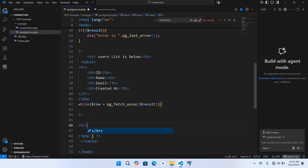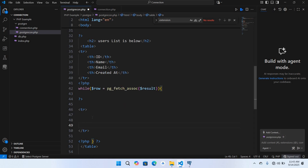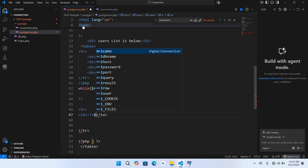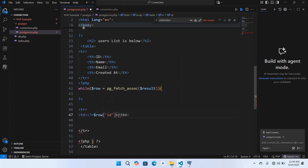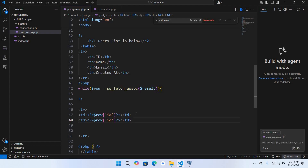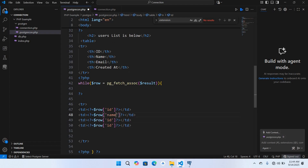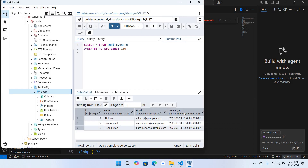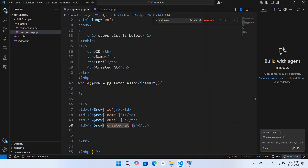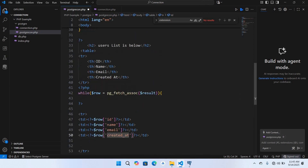Outside the PHP tag we will create a tr with a td for each column. We will use a PHP echo shorthand with dollar row to get 'id', then copy that for 'name', 'email', and 'created_at'. The columns in our table are id, name, email, and created_at. Now our code is complete.